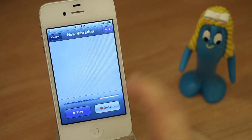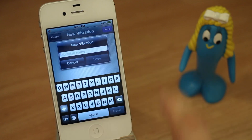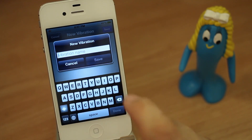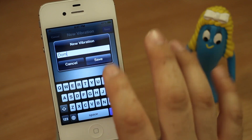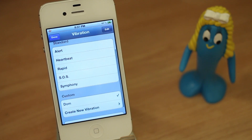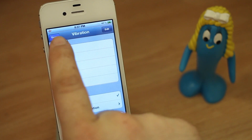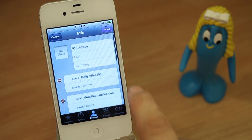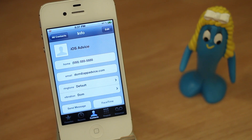If you are happy with it, go ahead and tap Save in the top right corner. It'll ask you to give your vibration a name — we're just going to name it DOM — and tap Save. Now that we've saved that custom vibration, you can go ahead and tap Done in the top left corner, and then again on Done in the top right corner.